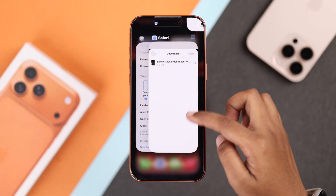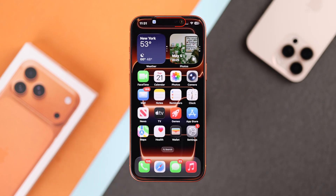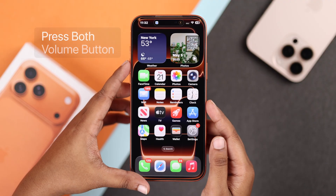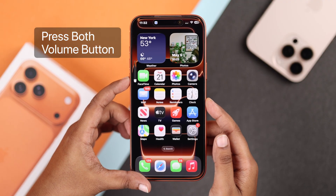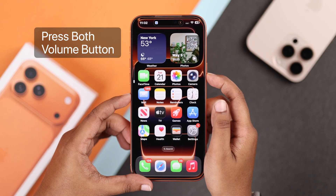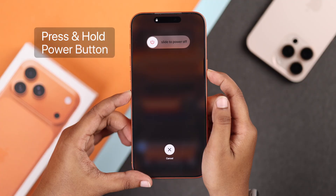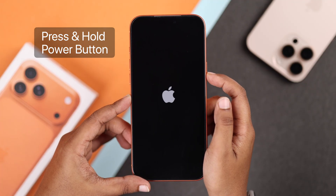Now you have to check again. If the problem is still there, that means it's a simple glitch. So just force reset your iPhone by pressing once your volume up button and down button, and finally press and hold the power button until the Apple logo appears.